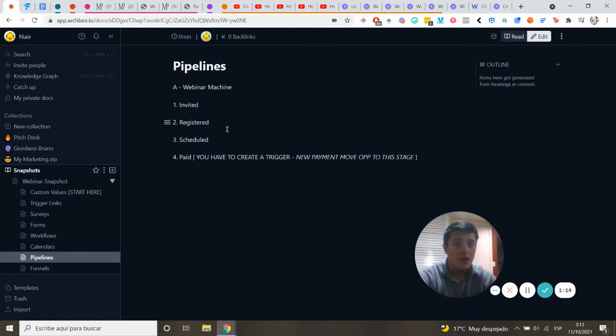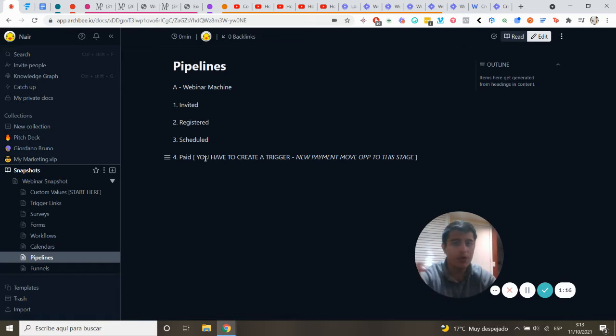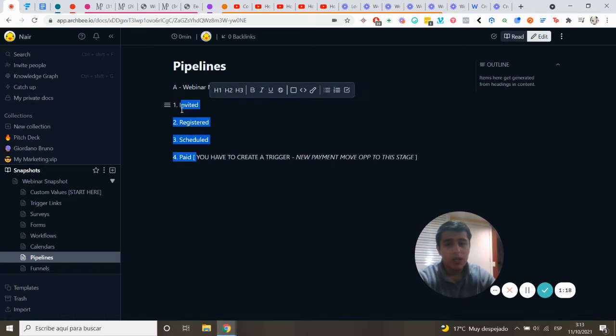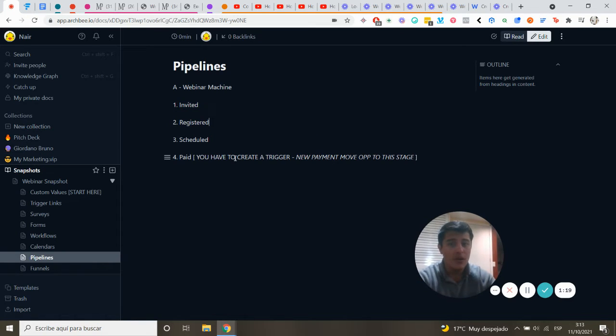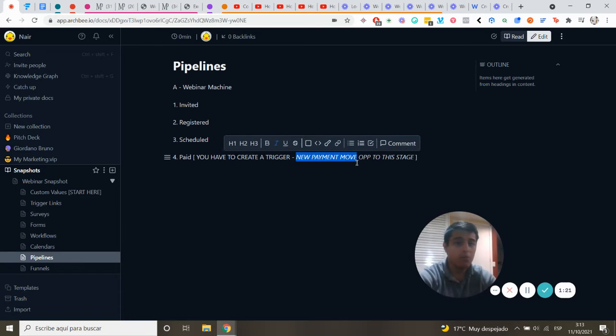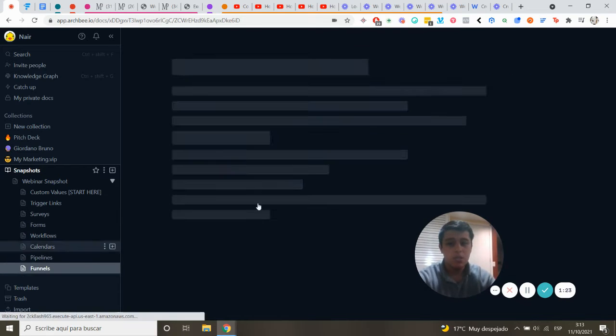The pipeline is very easy with four stages. You can create a trigger right here - new payment moves the opportunity to this stage.